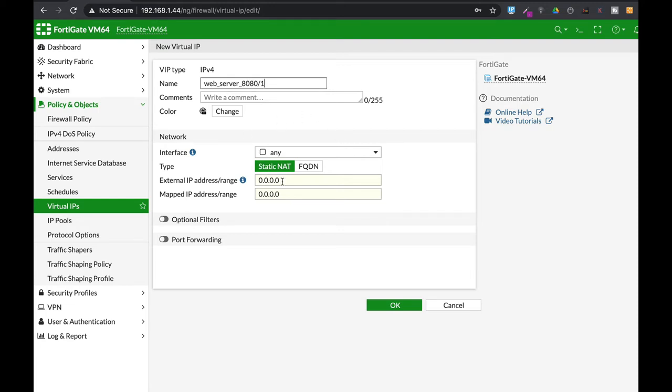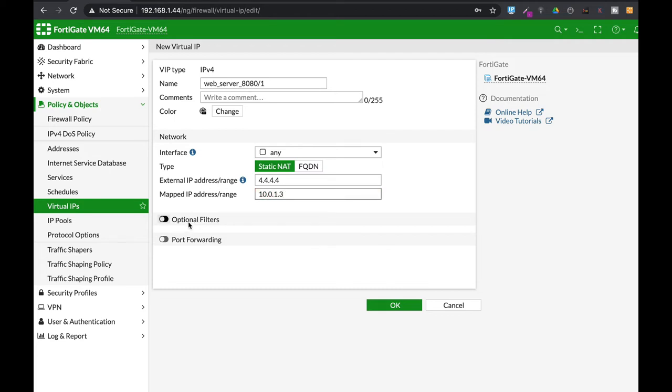So we're actually mapping 4.4.4.4 which is our external WAN interface to the same IP address which is 10.0.1.3 but here we use two more options.